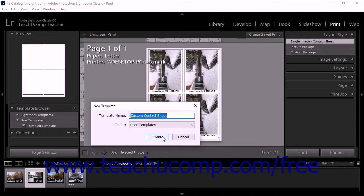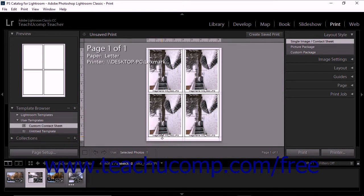Then click the Create button to close the dialog box and add the new custom template to the User Templates folder or to your new custom folder within the Template Browser panel.